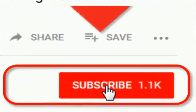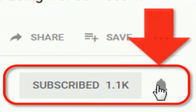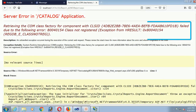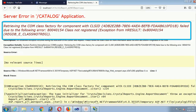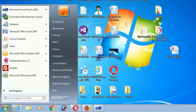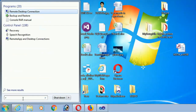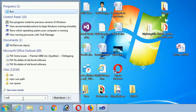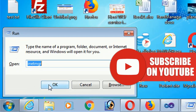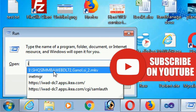If you don't subscribe to my channel yet, please subscribe and press the bell icon for upcoming videos. The error 'Retrieving the COM class factory for component with CLSID' occurs because you want to run 32-bit applications on a 64-bit OS. You must enable 32-bit application in Application Pools in IIS. Click on Start, click on Run, and type inetmgr.